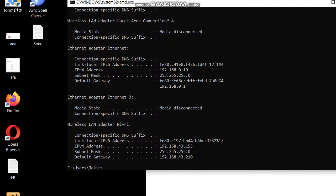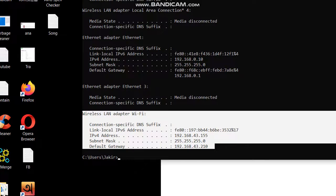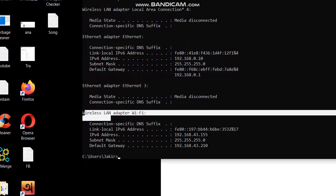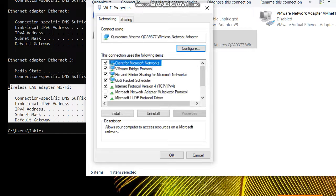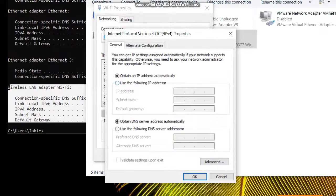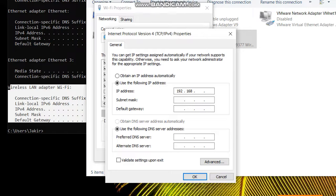Go to CMD, type 'ipconfig.' You can see the wireless adapter and its IP address. You can also assign a static IP manually to Wi-Fi. Right-click, go to Properties, select IPv4, click Properties, choose 'Use the following IP address.' Enter 192.168.43.100 — or you can use 200, up to 254. Enter the default subnet mask, and for the gateway enter 192.168.43.1.